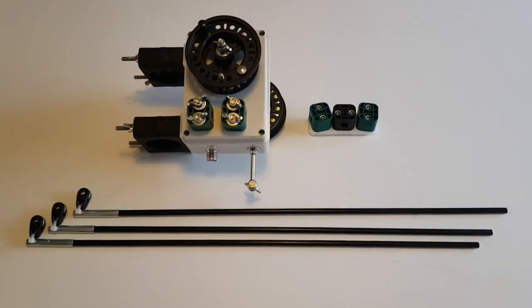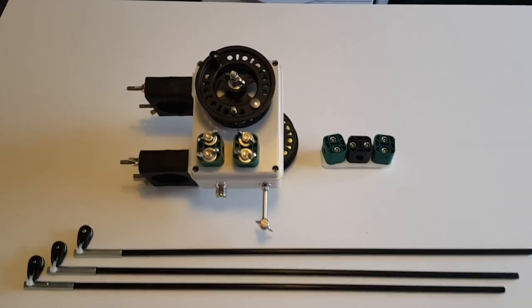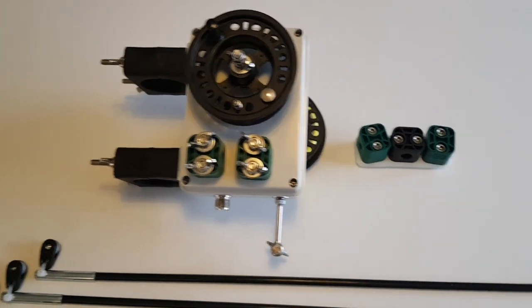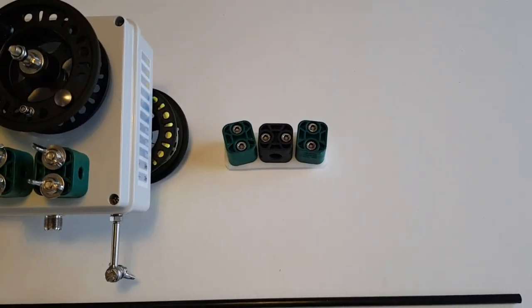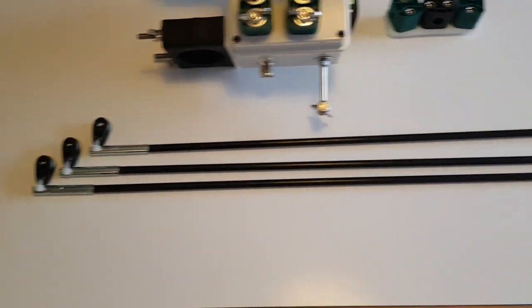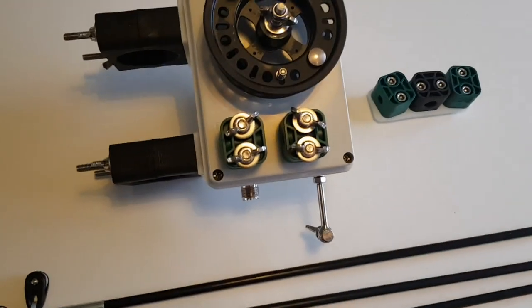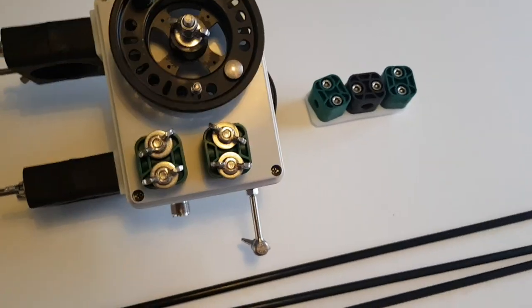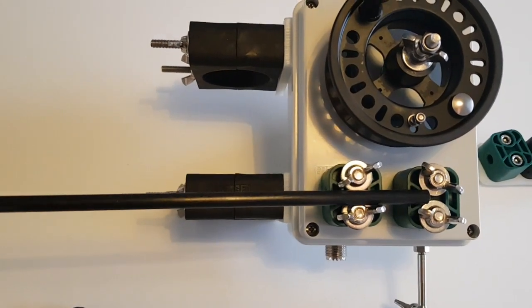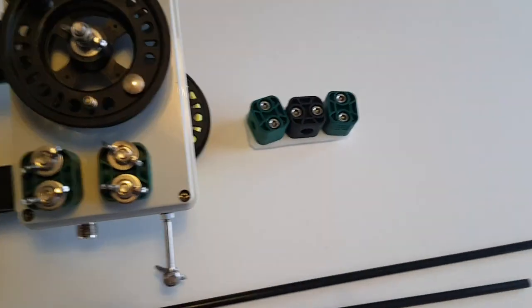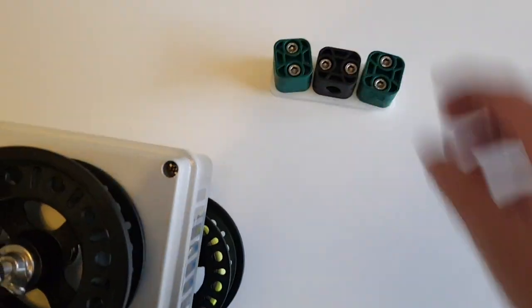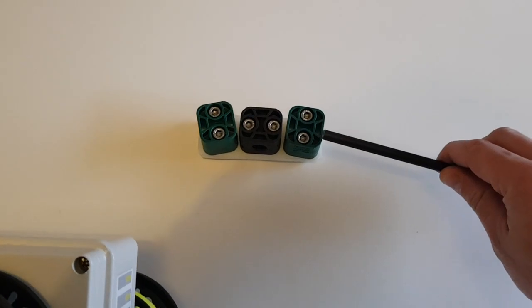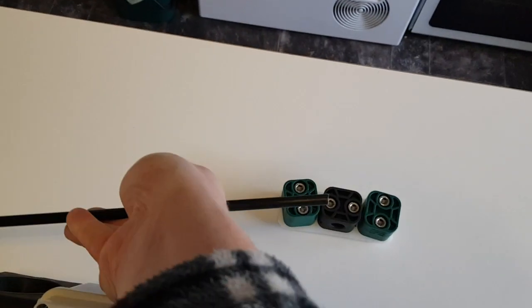So this is everything you get with the kit. You get the main box, you get the top clamp, and you get the three arms that are required. So one of the arms screws into here like this, and obviously the other two arms like this and like this.